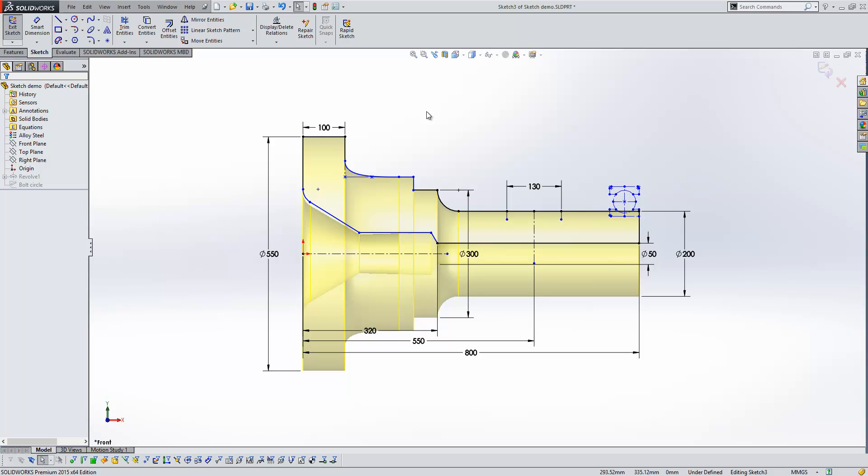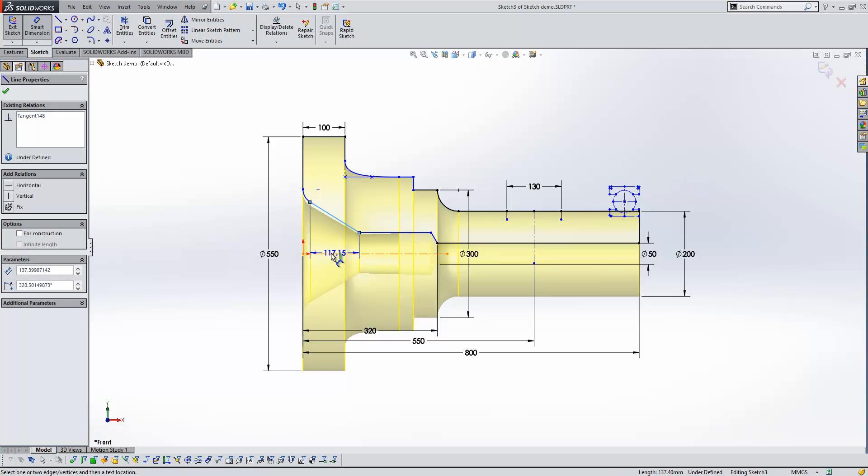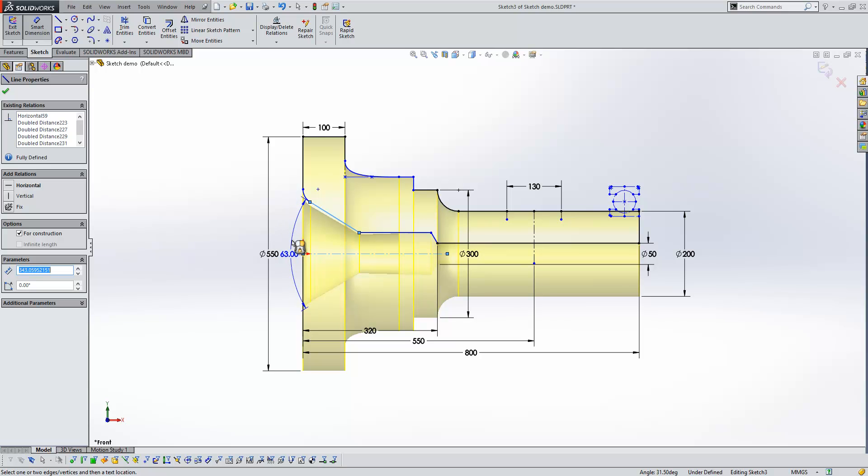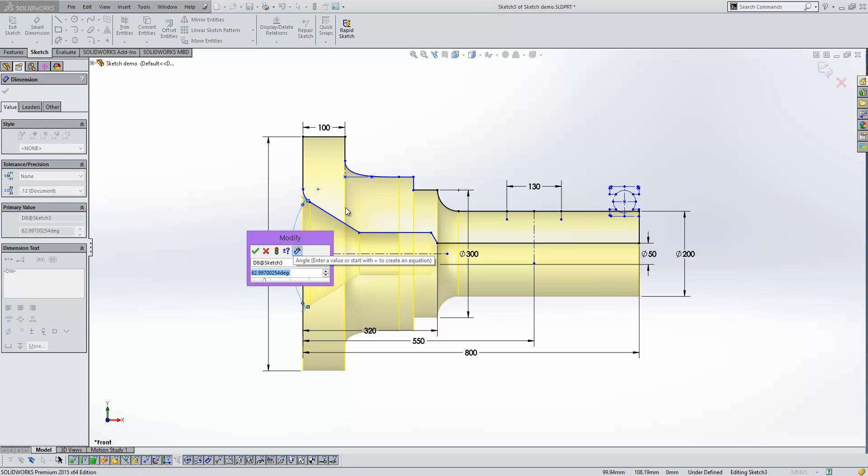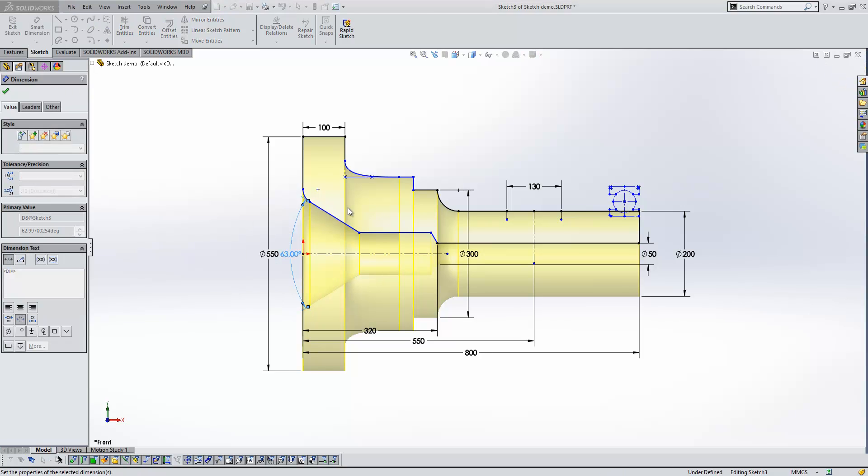The next improvement that I want to show you relates to angular dimensions. So if we create a dimension between this angled line and the centre line, we get our dimension shown there. Now if I hold the shift key, you'll see that that dimension doubles, giving us the overall angle of the countersink. We'll just make that 60 degrees.